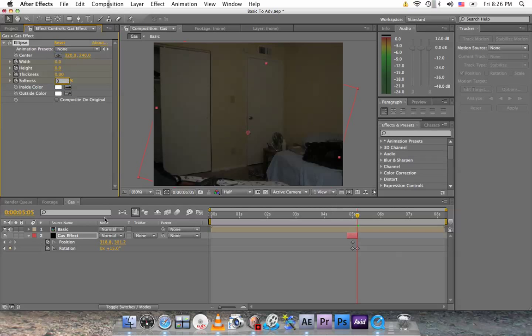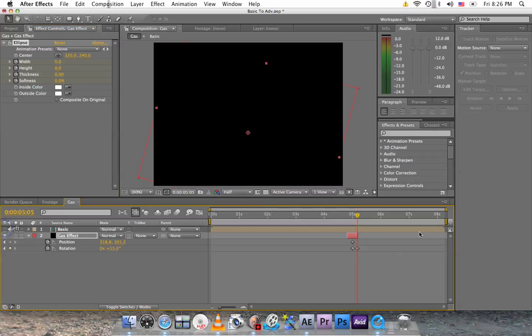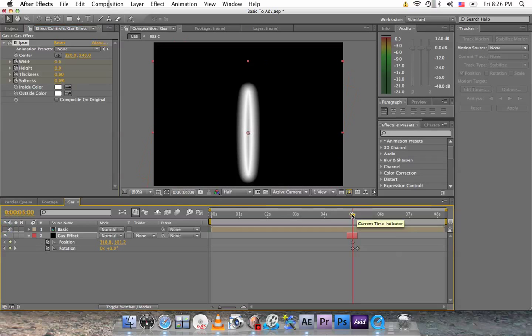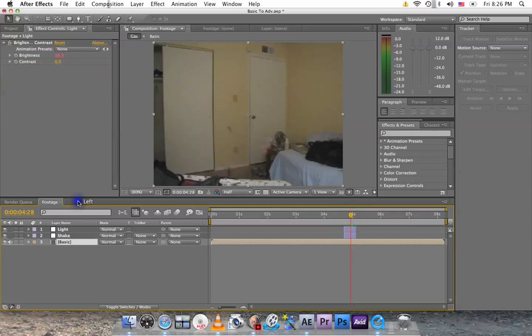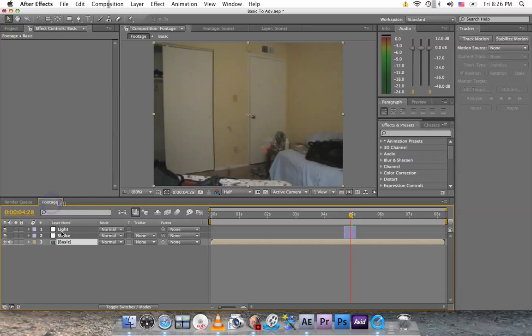So now we'll turn the basic off by clicking here and now we can see what's happening. We're done with this thing. Close the gas tab, close it. Now we're back to the footage tab where we have the light and shake.